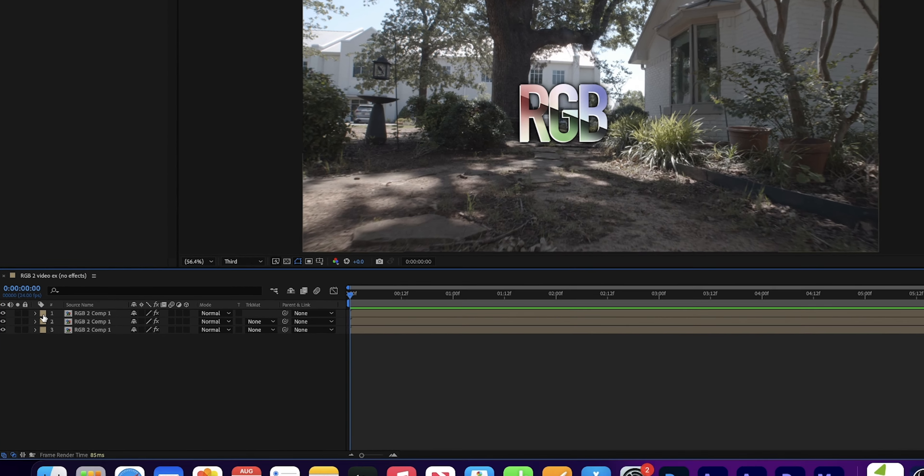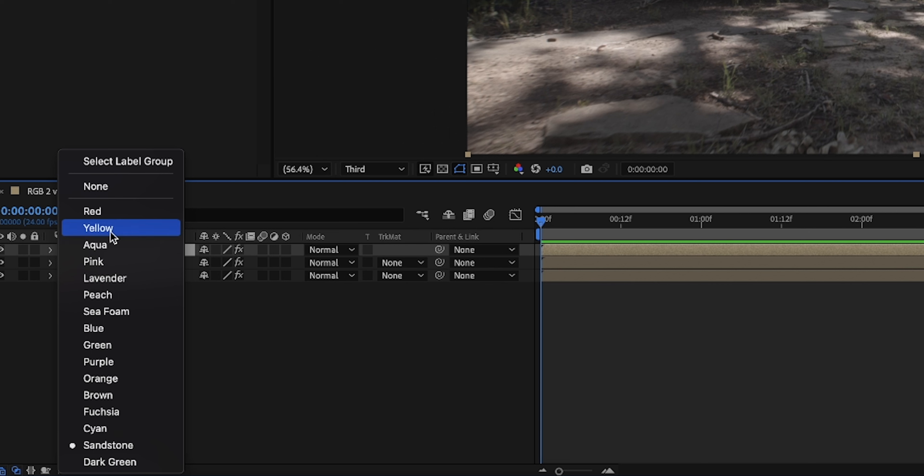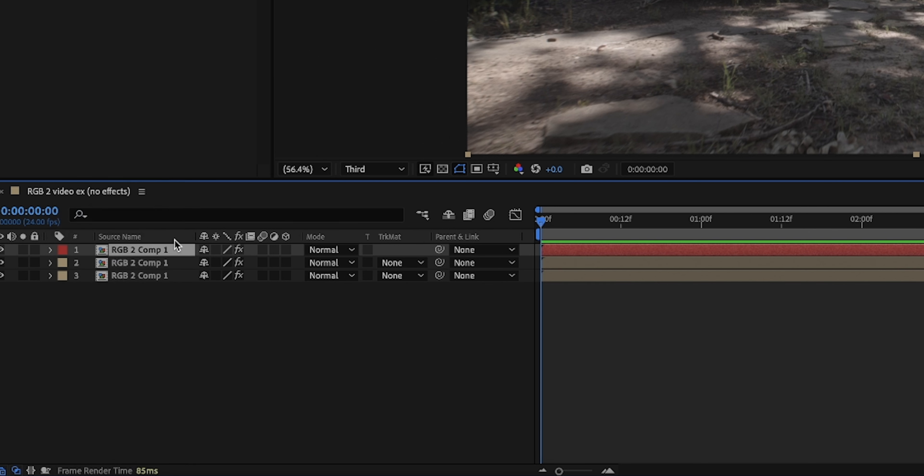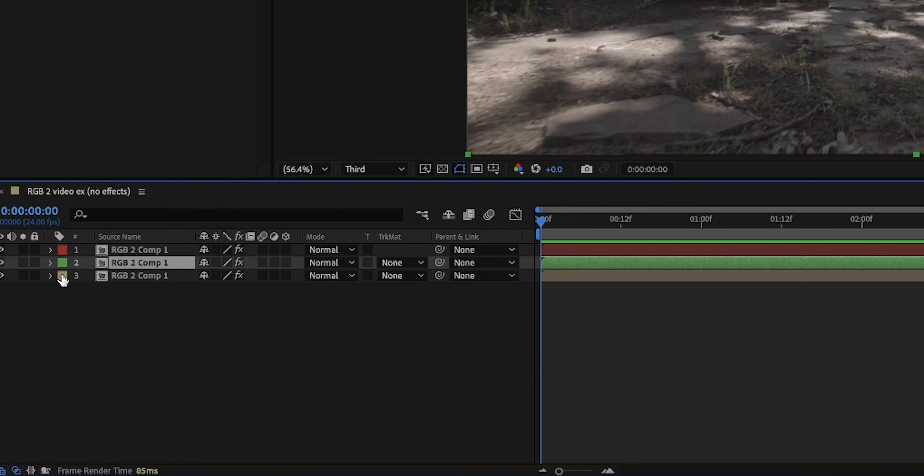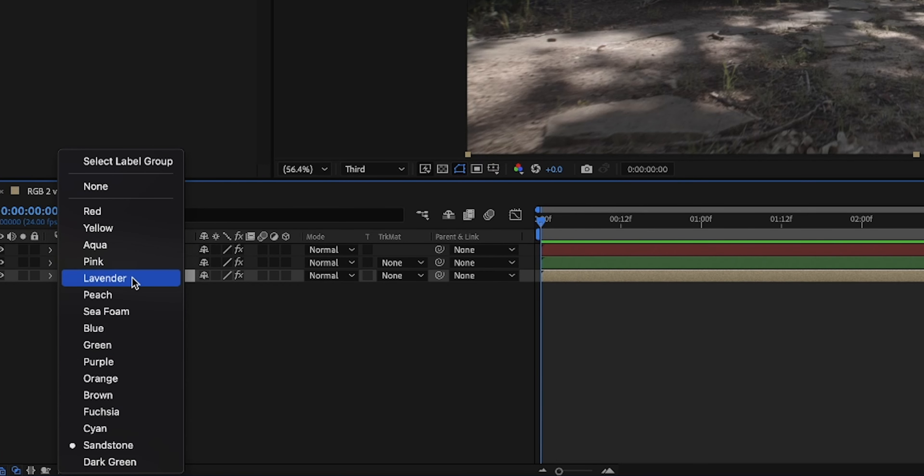First of all, we're going to pre-compose this clip. So right-click, select pre-compose. You'll be given some options saying move all attributes. You can name that composition RGB2Comp1 and hit OK. And now we have this in a composition.